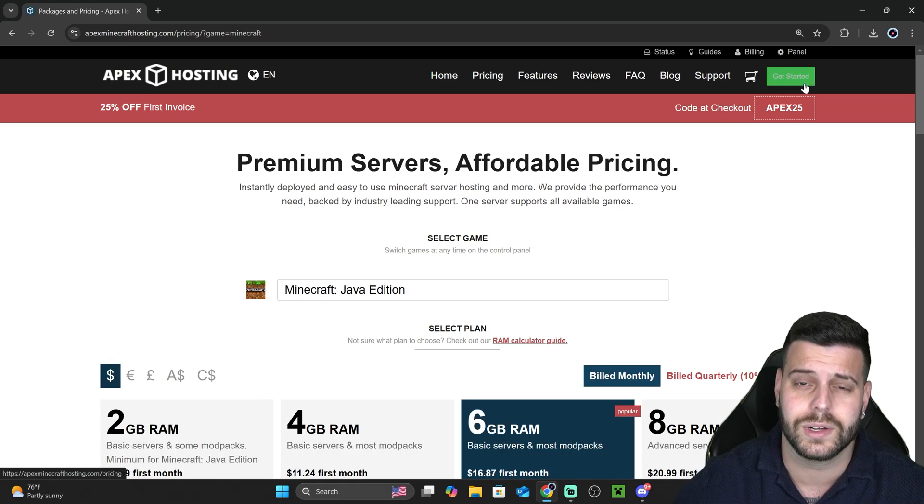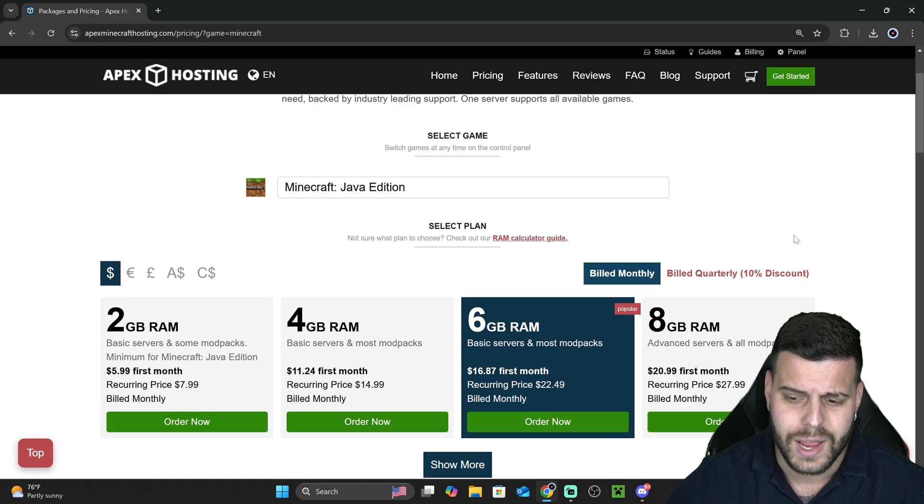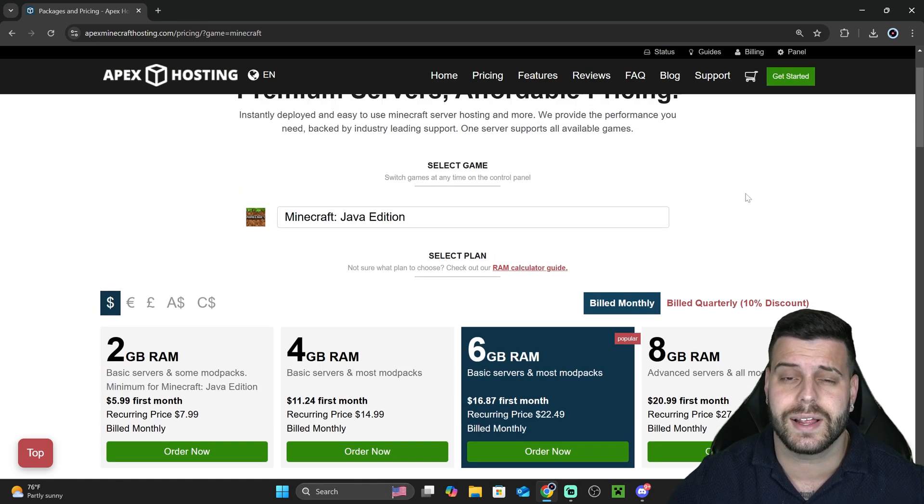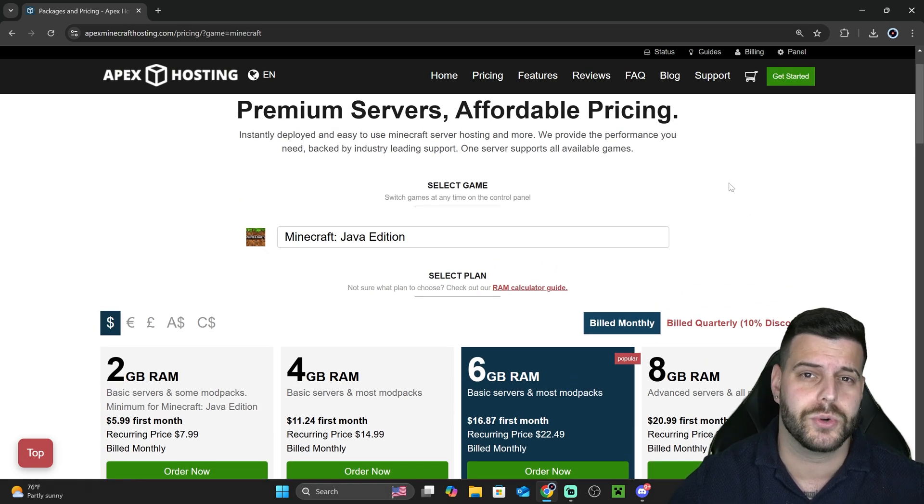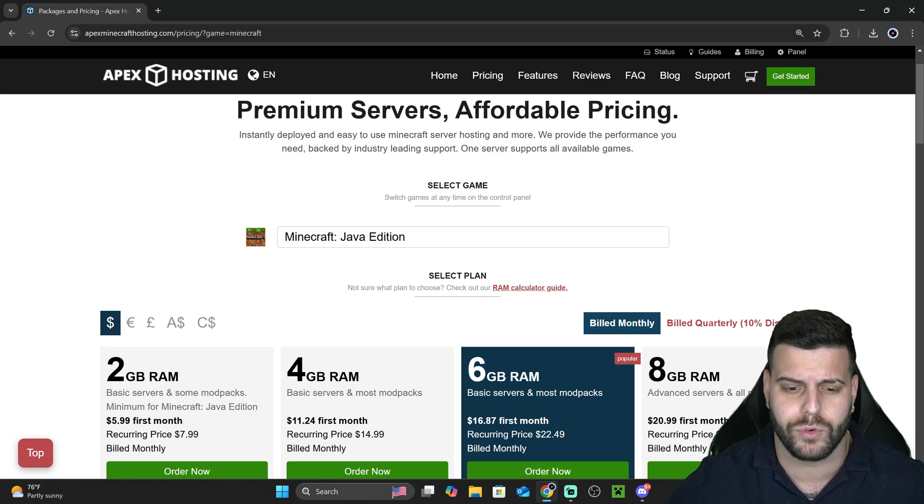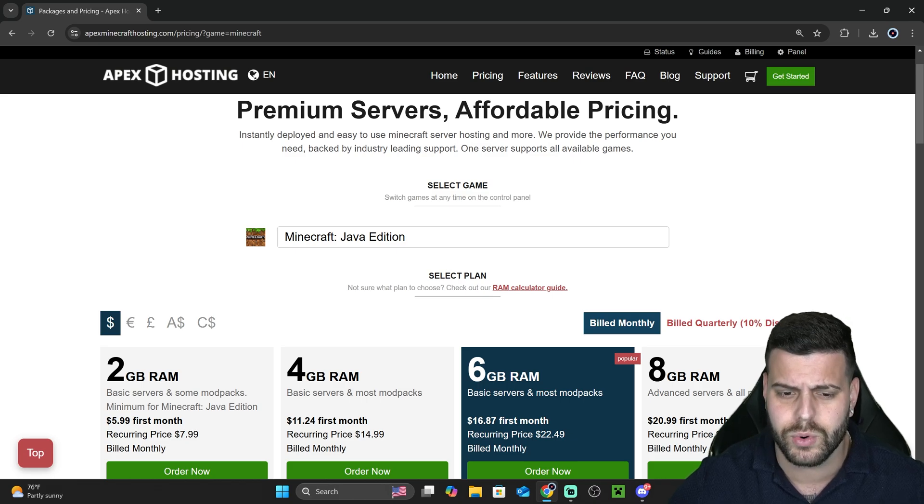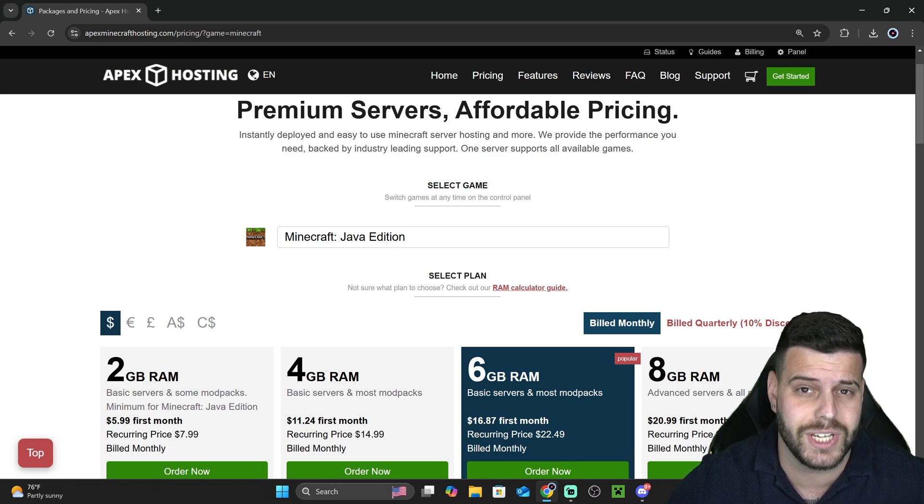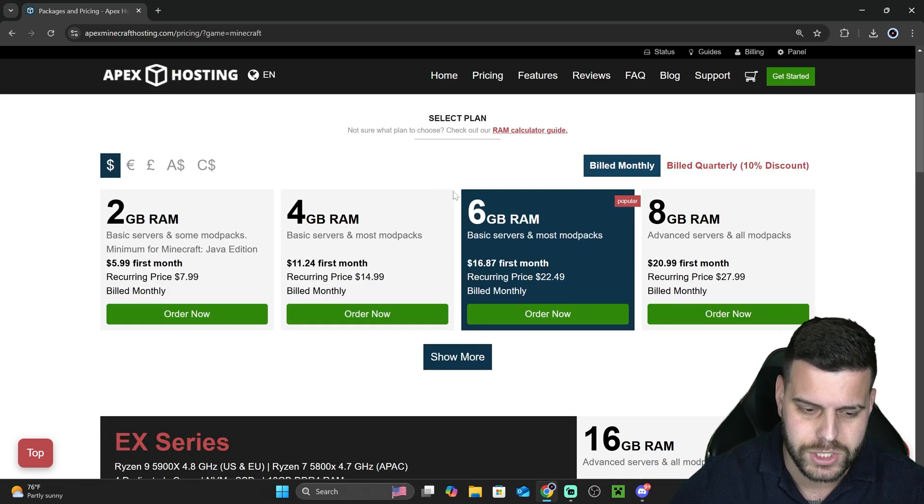Click down there or you can click up here. Now, you need to select what game you're installing the server or creating the server for. In this video, we're going to use Minecraft Java.